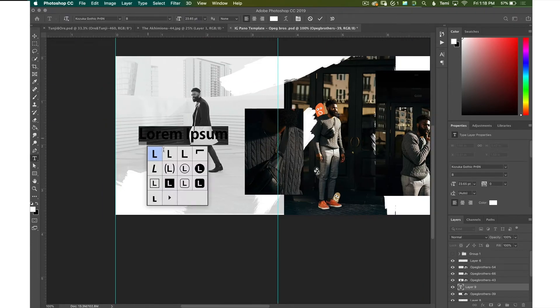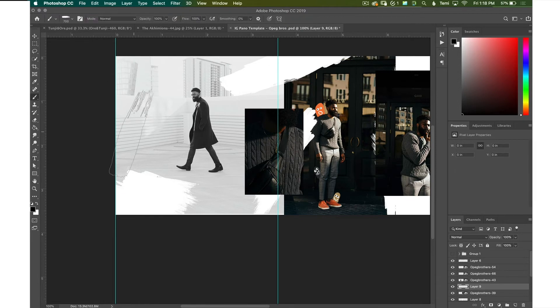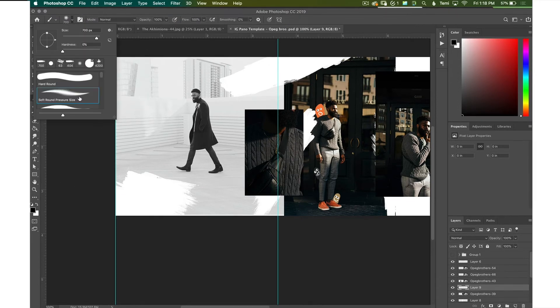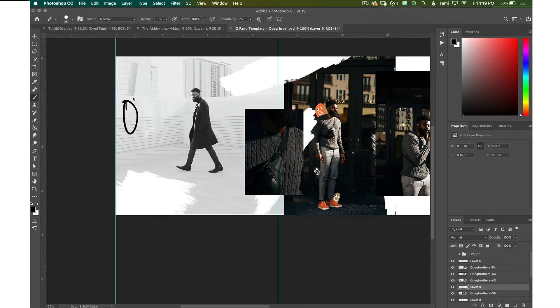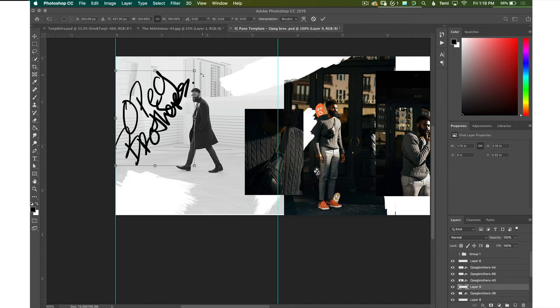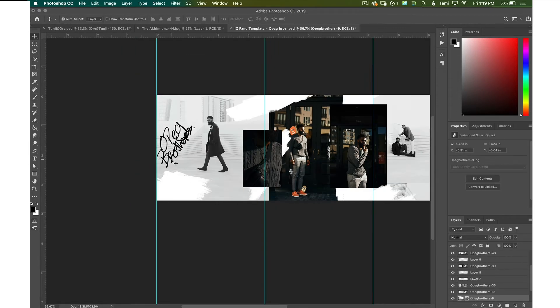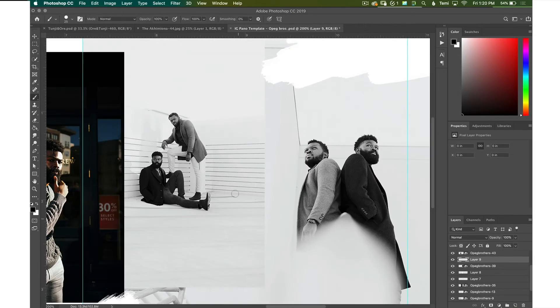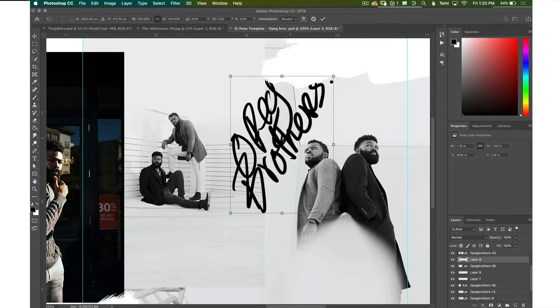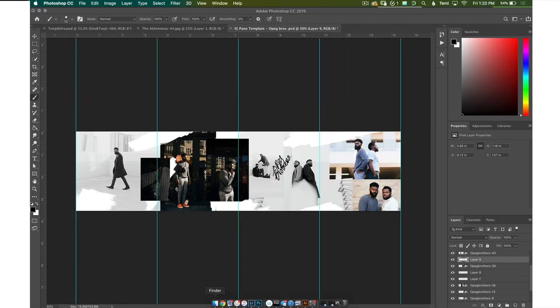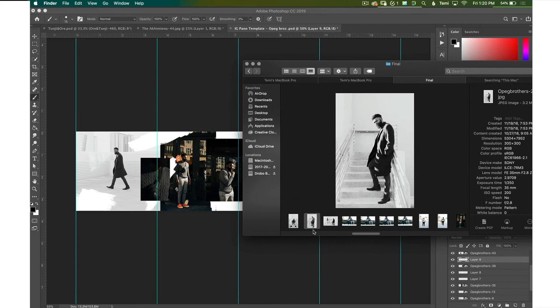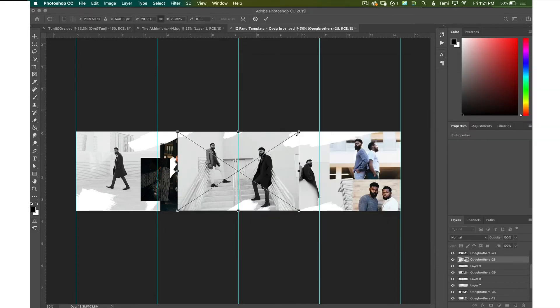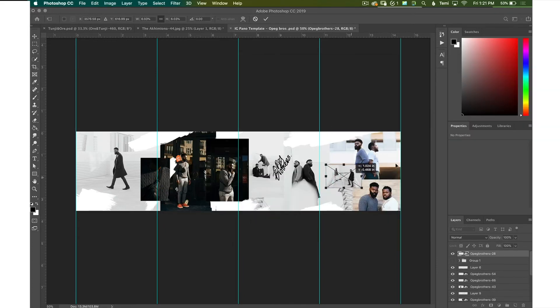Alright, so at this point, I am trying to write OPEG Brothers somewhere in the image, because I just wanted to test out my Wacom tablet, honestly, because if I typed it out, it didn't really look that good. And so I wanted to use my Wacom tablet and use my handwriting and just try to make it look neat.